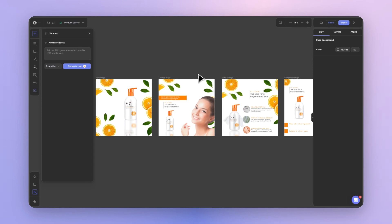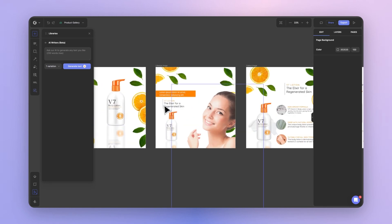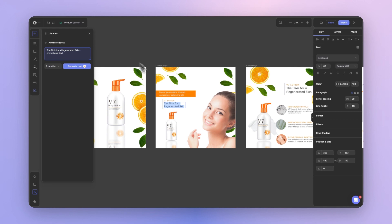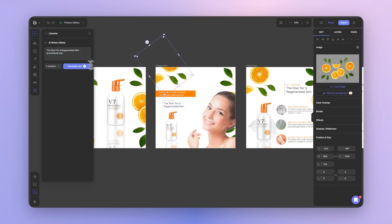Let's give it a test. So here you notice the product name over here, the elixir for regenerated skin. I'm going to add that there. Let's generate a promotional text. I want to use this text in this text box over here, which is roughly 50 characters long.